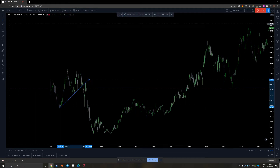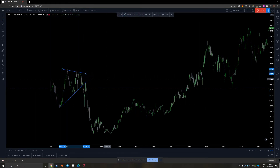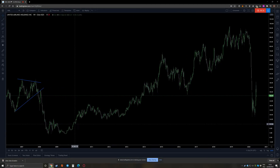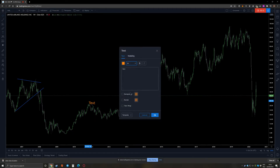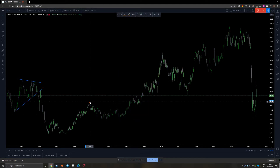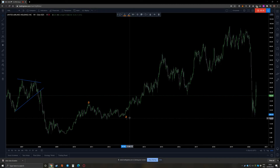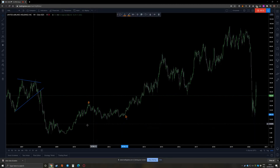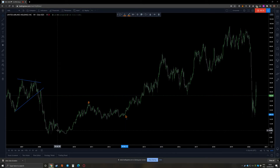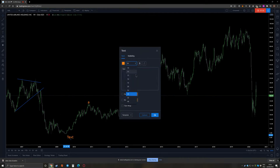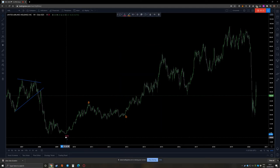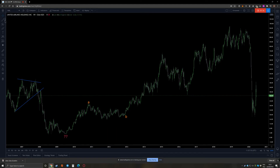What the chart is giving us is that we have some type of move that is broken, and then something started from here. Now if I want to take what started from the down, we would have a wave A somewhere here and a wave B somewhere around here. Whatever this move was, it probably ended here too, so on one lower bigger degree I would say we ended something here.